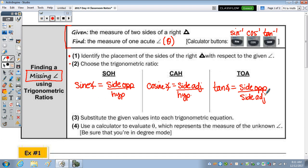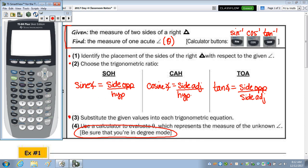Once you identify the placement and choose your ratio, you then substitute the given values into your trig equation, and use your calculator to evaluate theta, which represents the measure of your unknown angle. Be sure that you're in degree mode. I'll double-check my calculator — I go to mode, and in that third row, degree is highlighted, so I'm all set.